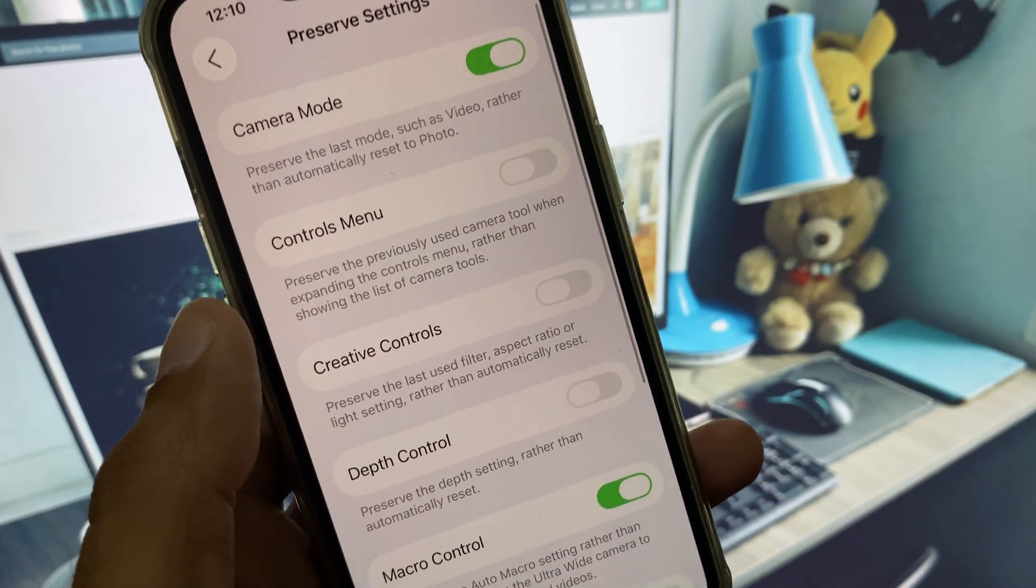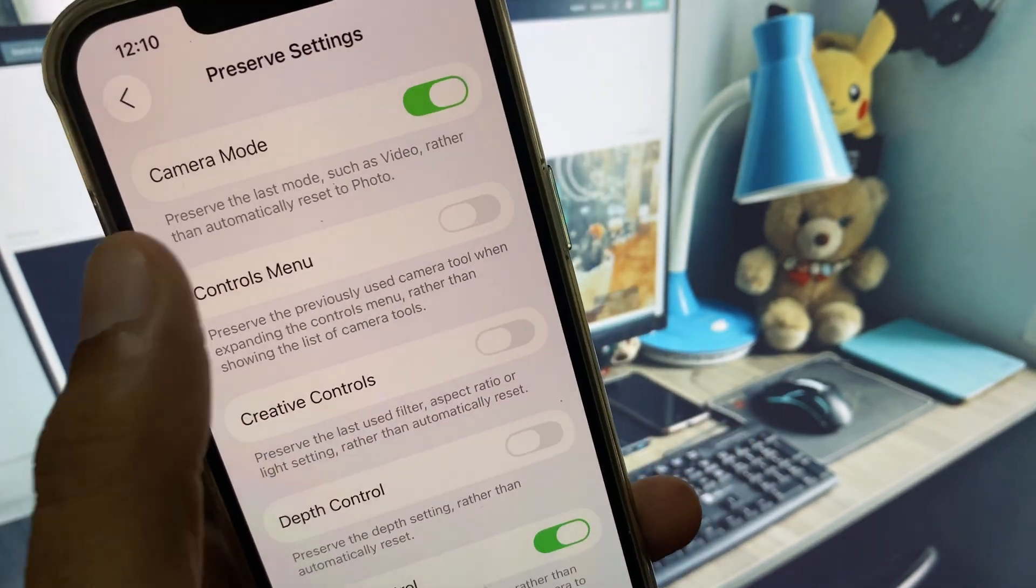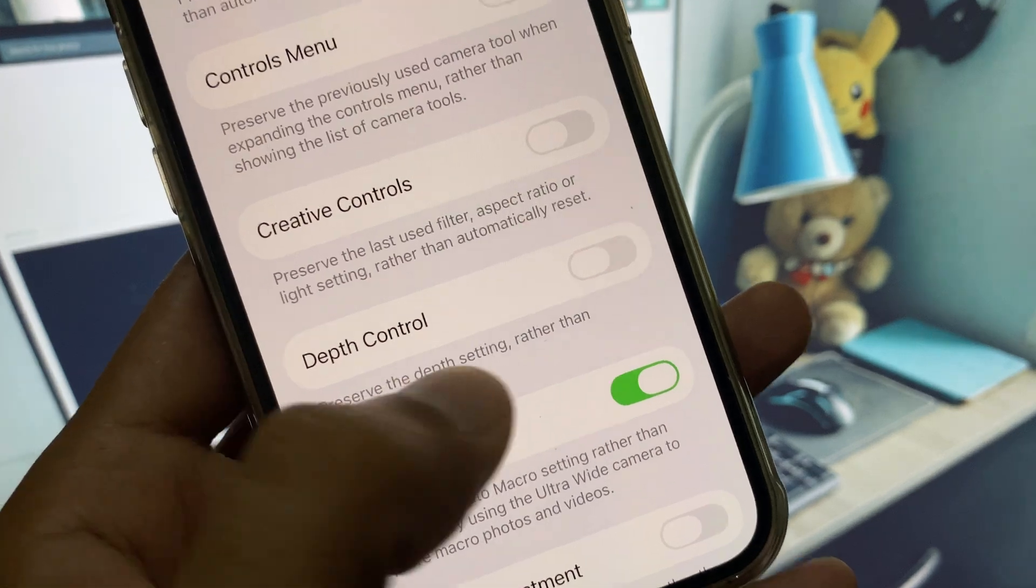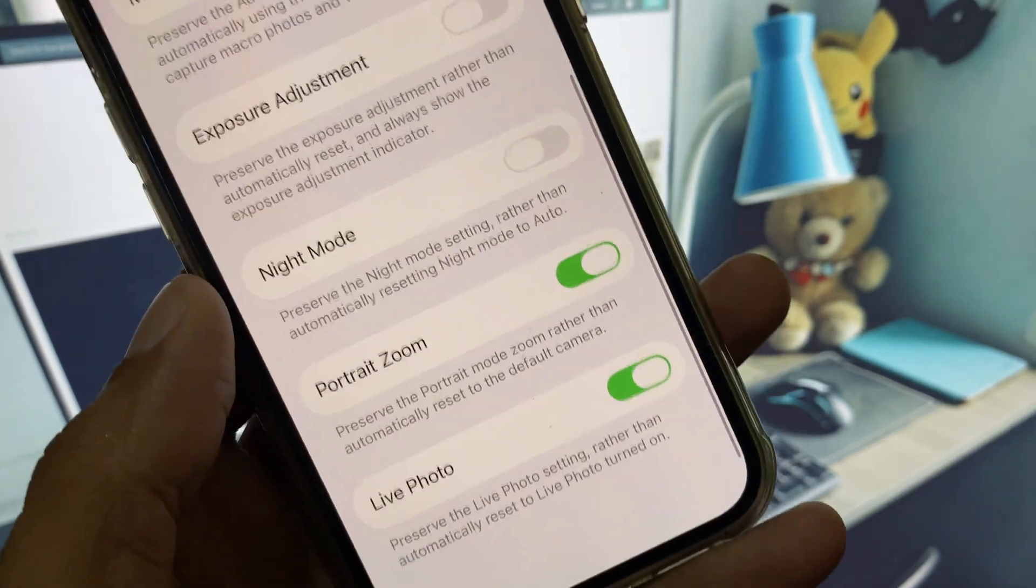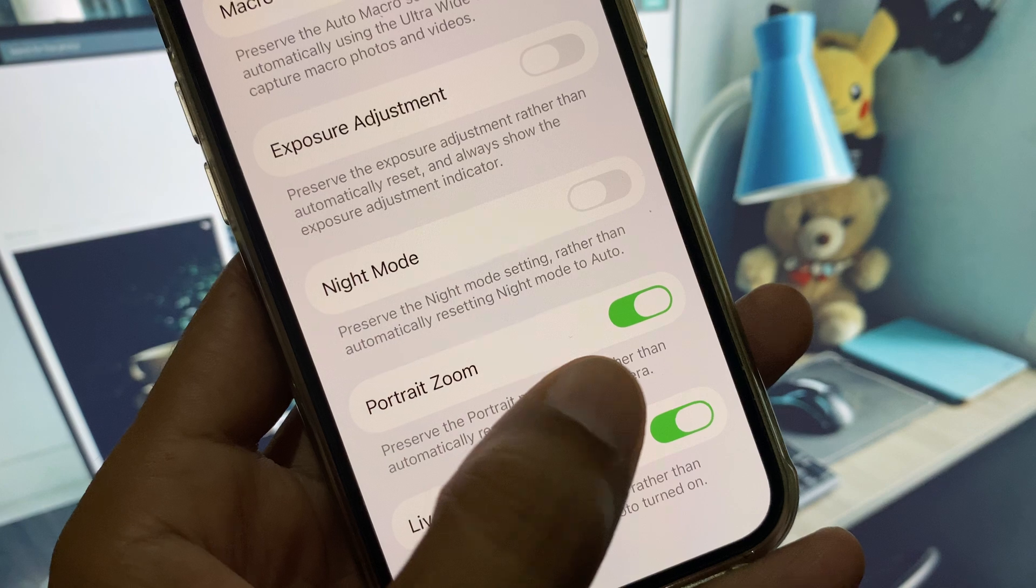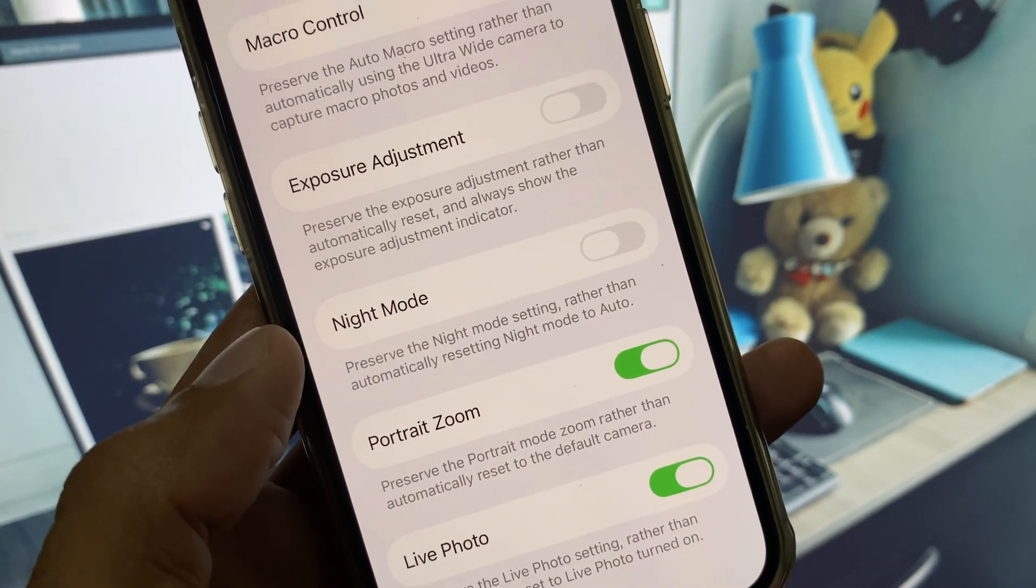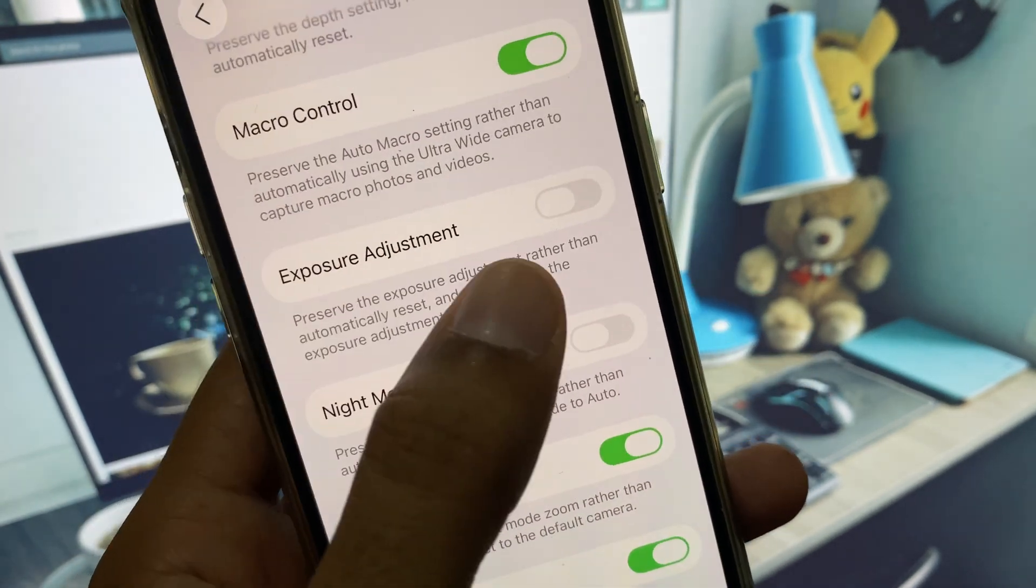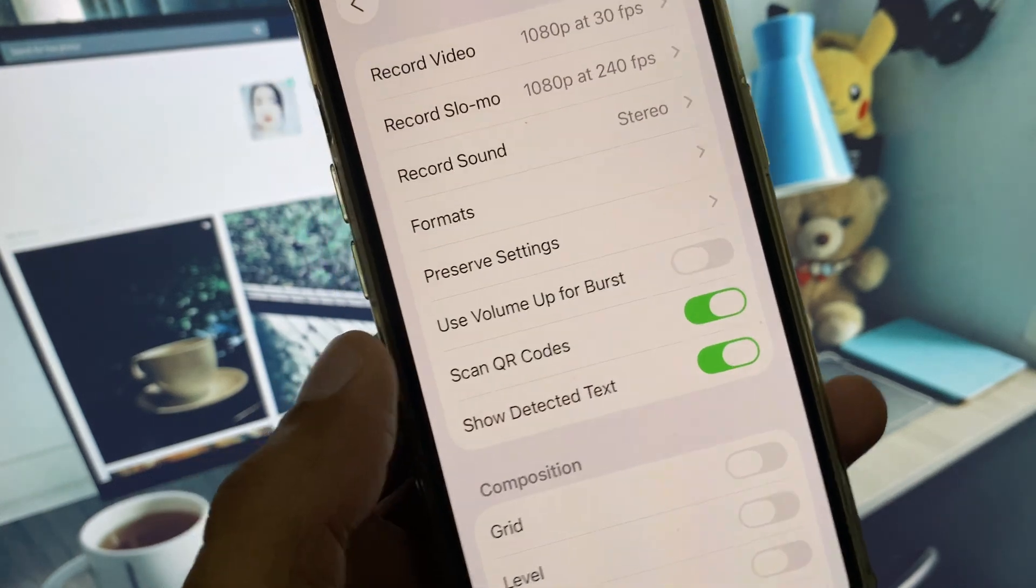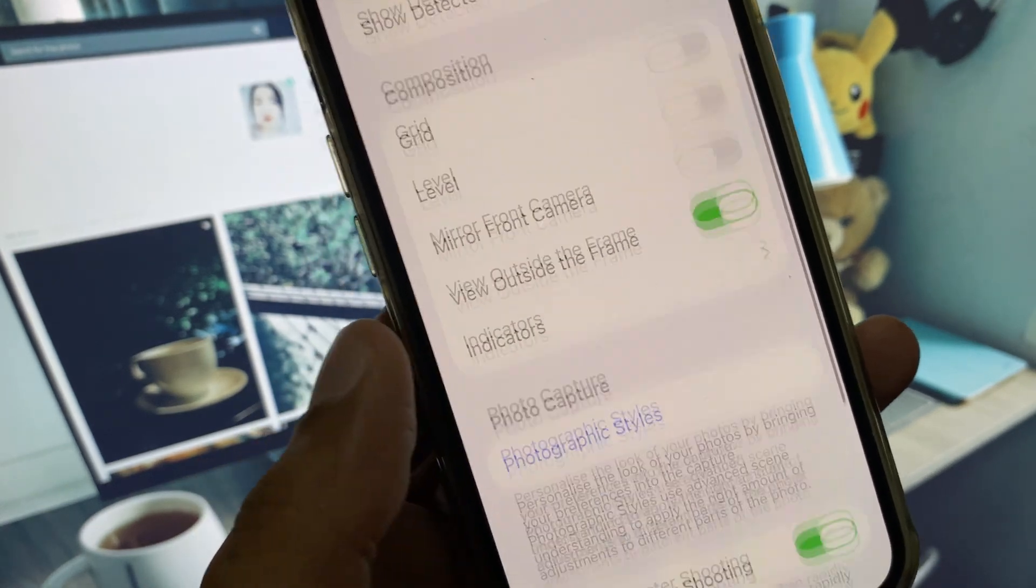Simply you have to turn on Camera Mode, and here is the option of Depth Control - you have to turn it on also. You can select the option Portrait Zoom or not as you wish, and you can select Night Mode and Exposure Adjustment as you want.